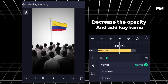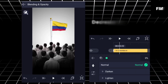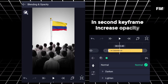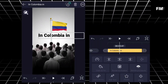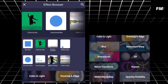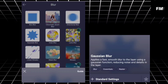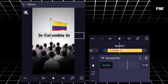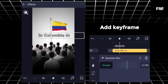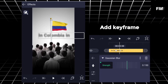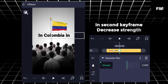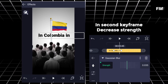Decrease the opacity and add keyframe. In second keyframe, increase opacity. Go to effects, add Gaussian blur, add keyframe. In second keyframe, decrease strength.